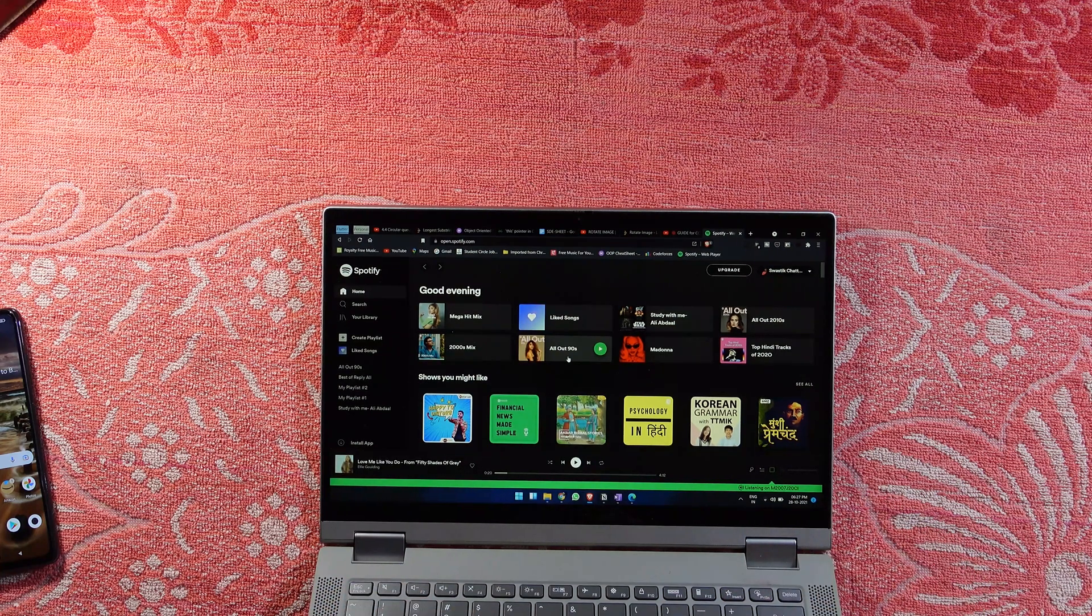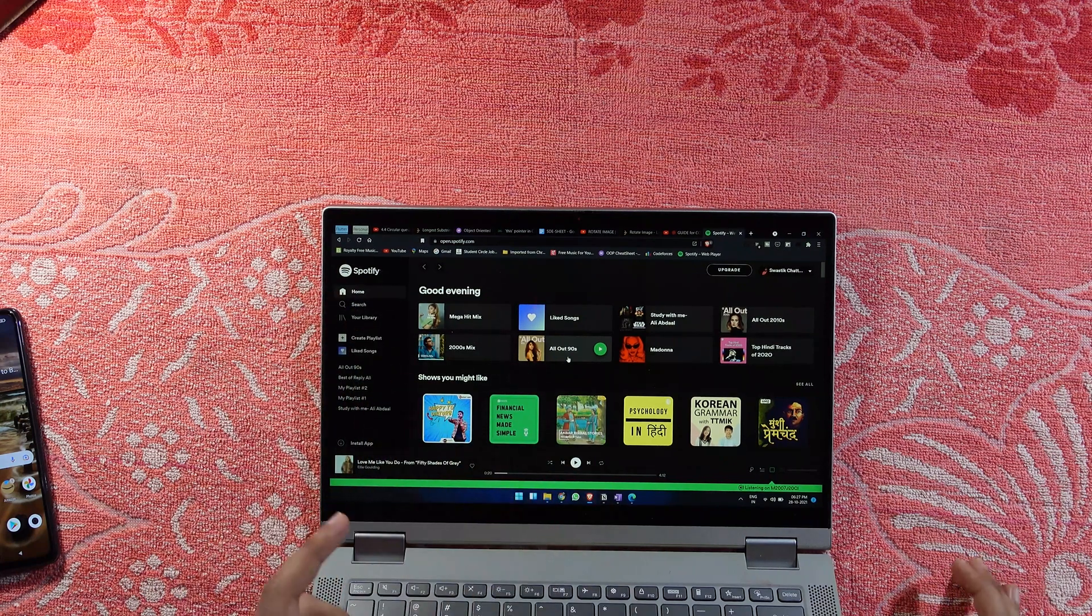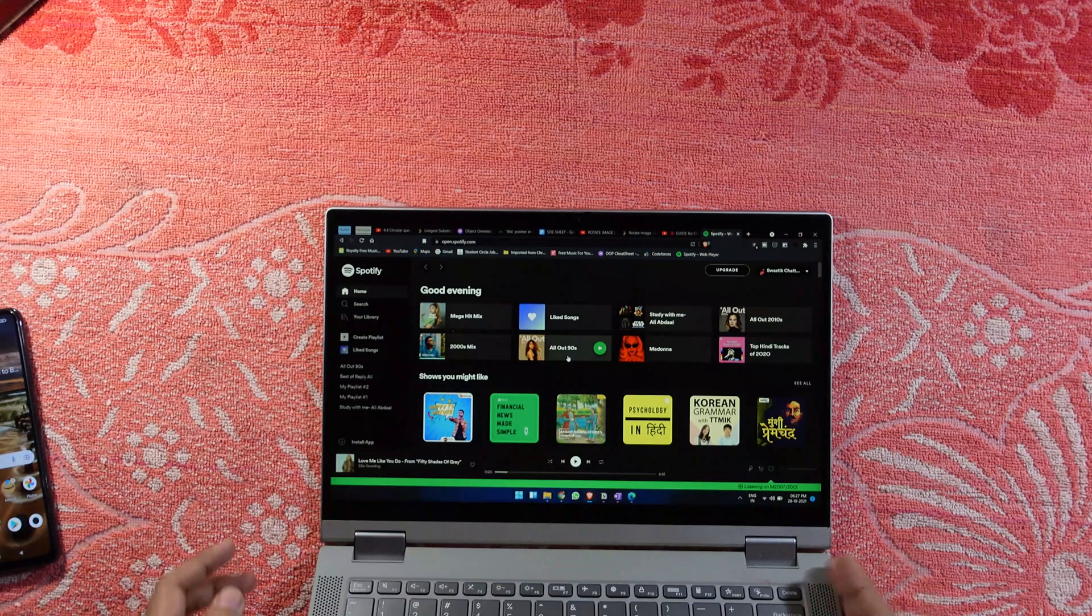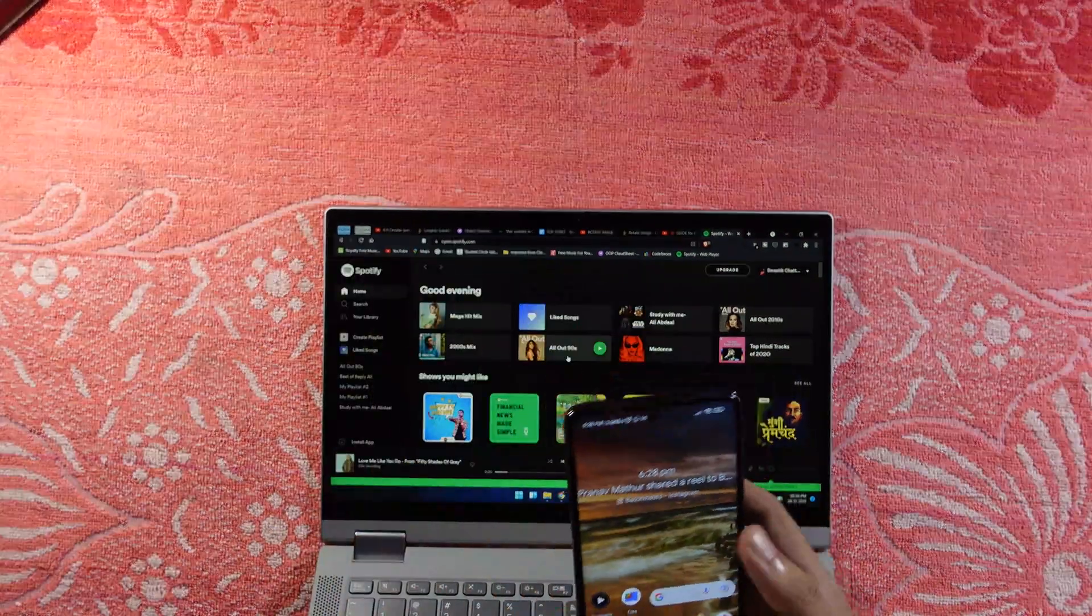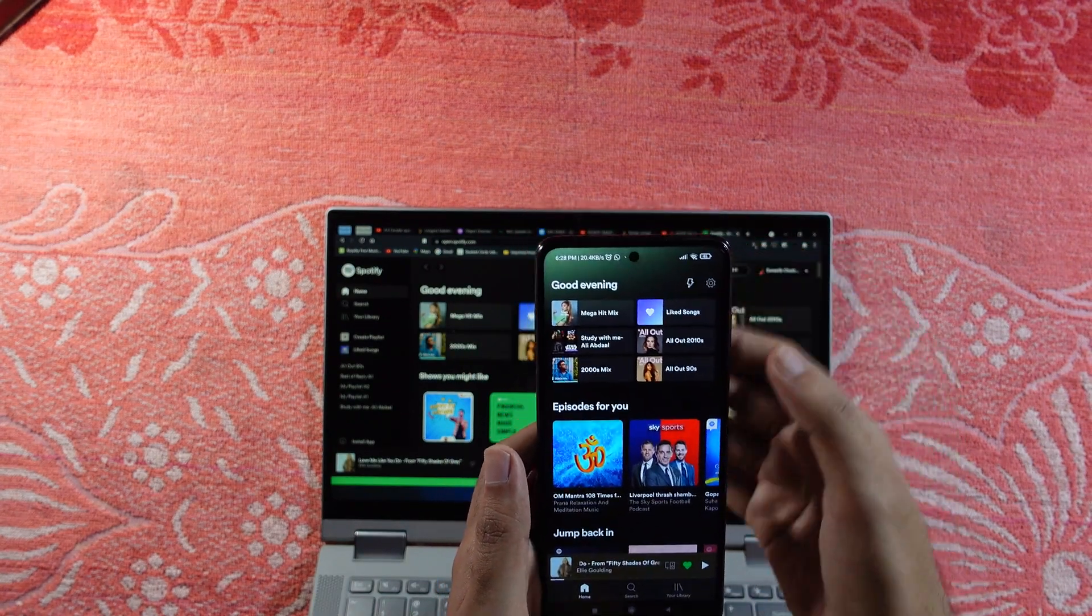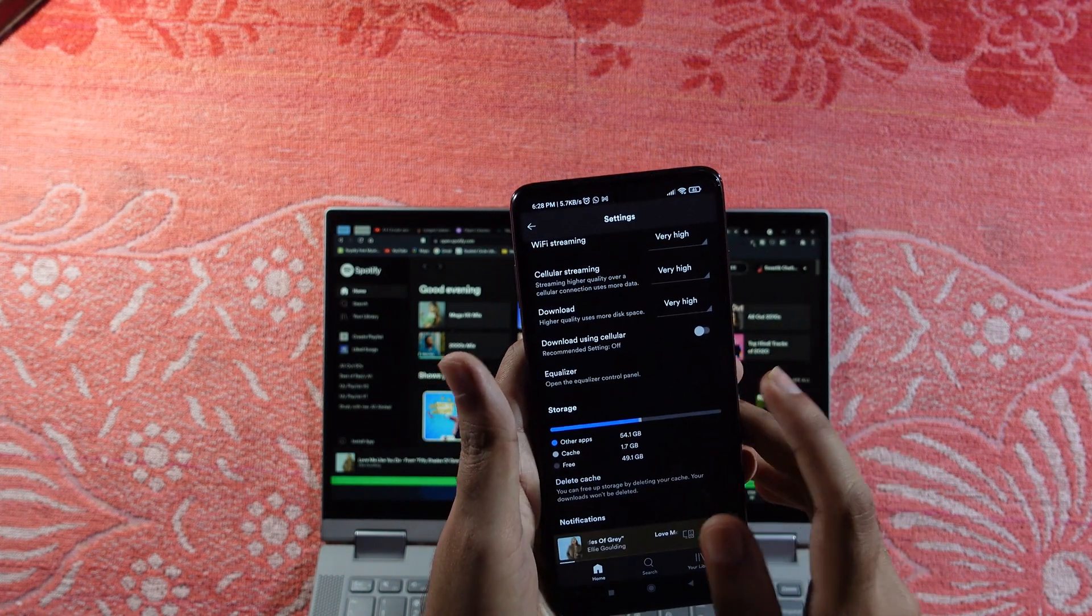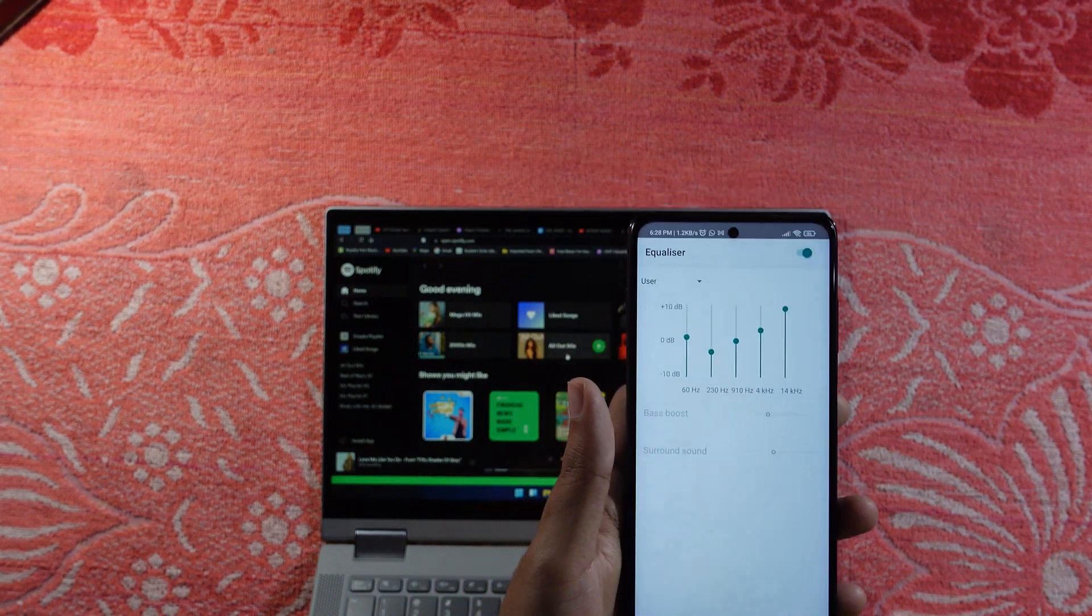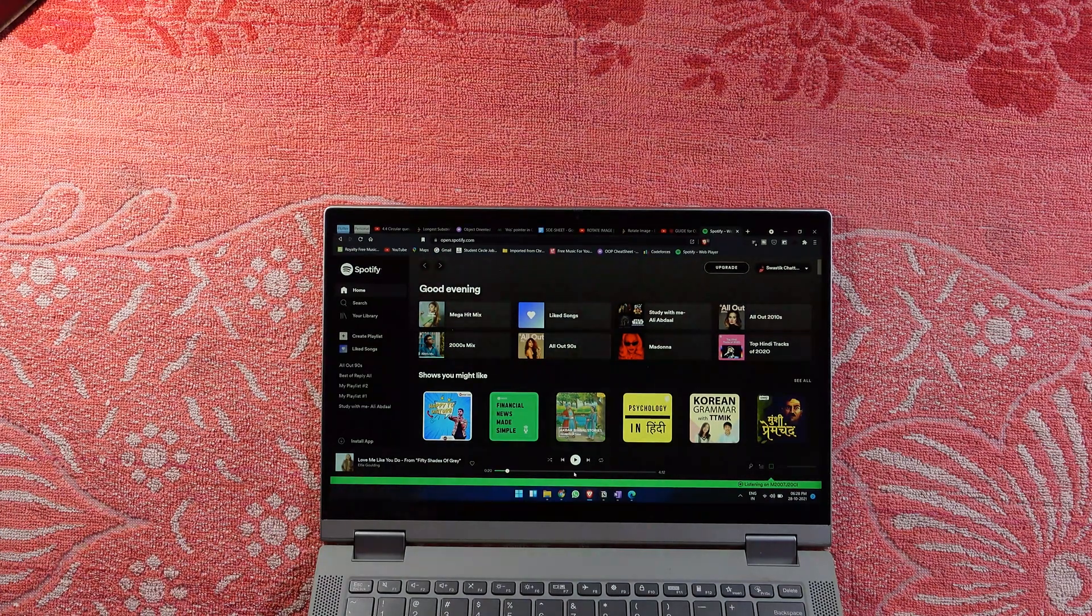That was problem number one and solution number one. Now, the next problem I found was there's no equalizer in this Windows laptop. If you use Spotify on your smartphone, you can go to the settings option, scroll down, and you'll get an equalizer option—see, right here it's the equalizer panel. You can adjust it according to your needs, but you don't get that option in the Spotify web player.